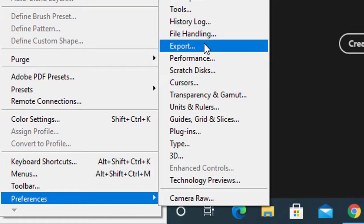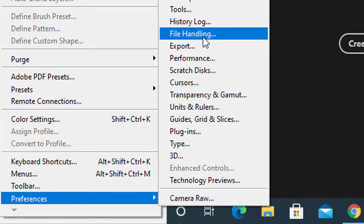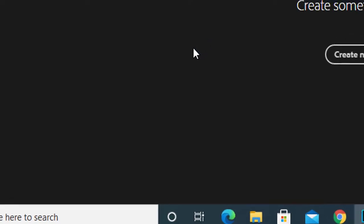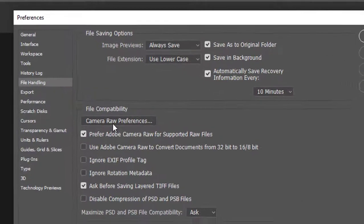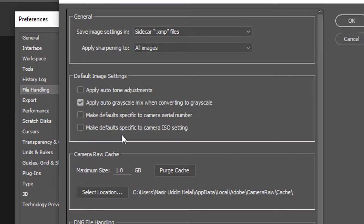I am going to click on file handling. I am going to click on camera raw preferences.